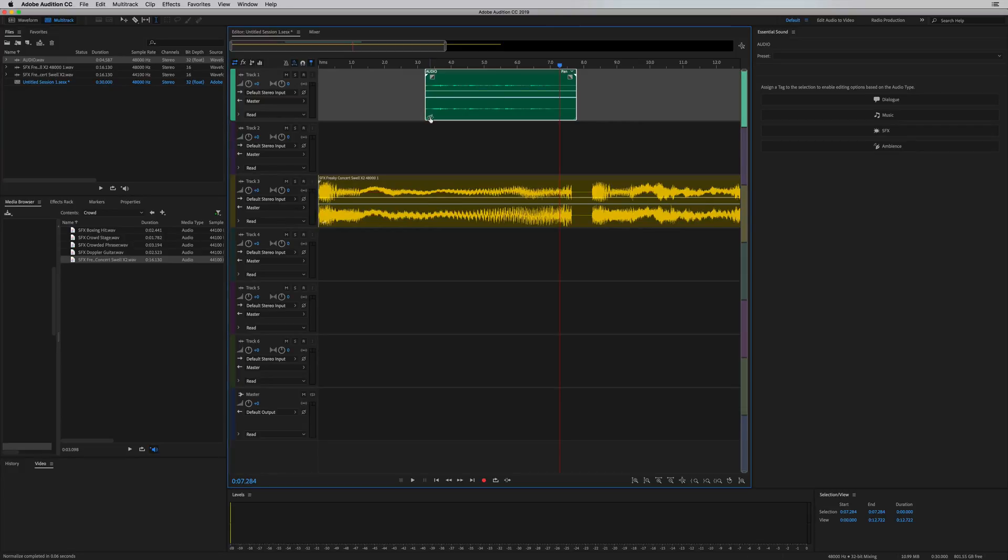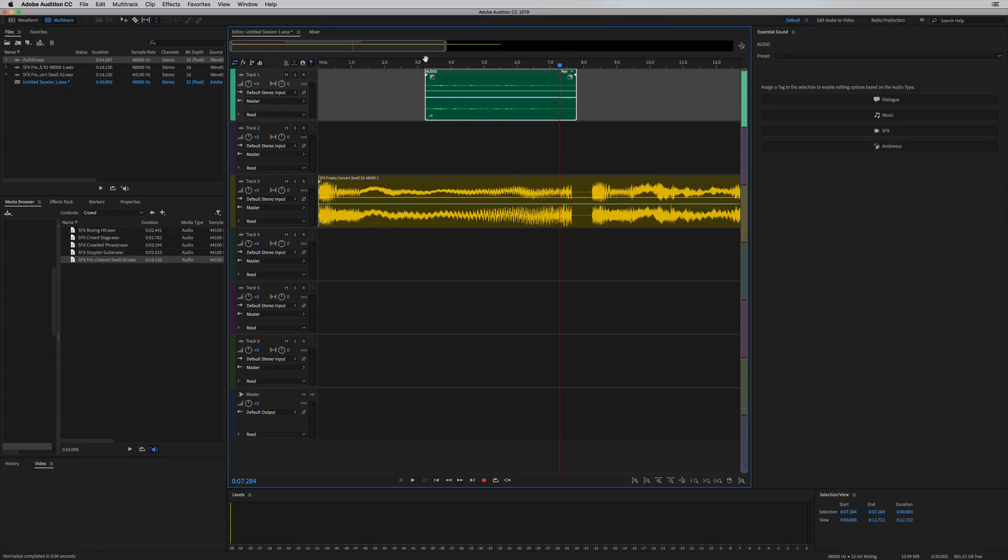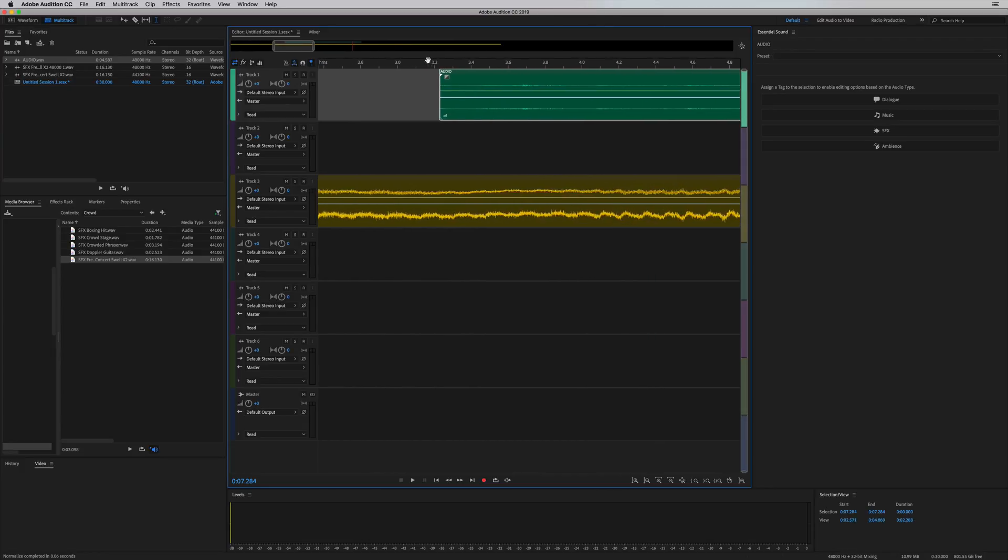Just zooming in on this button here, it's the volume bar button in the bottom left of every single waveform you drag into multi-track. And it works really quick.